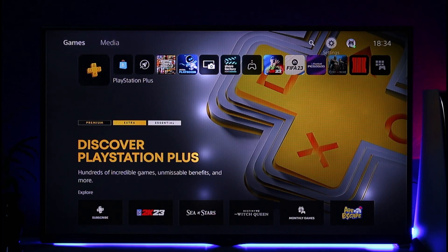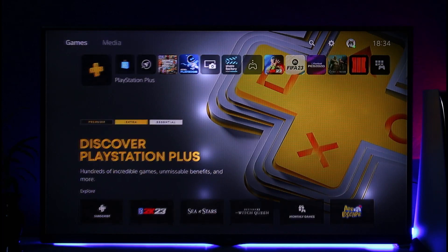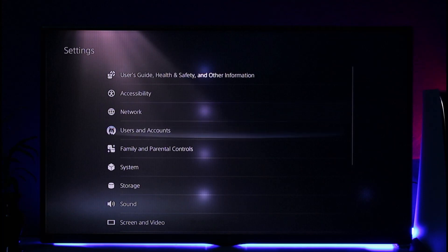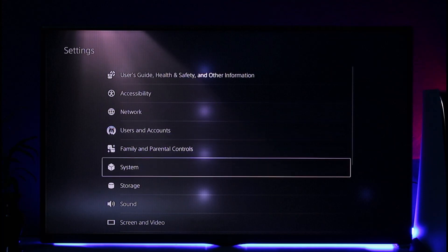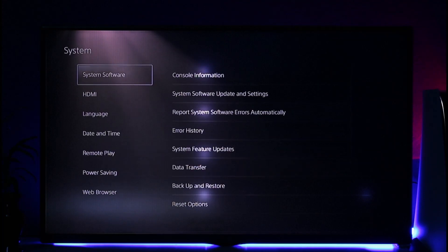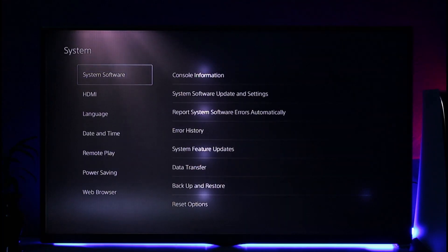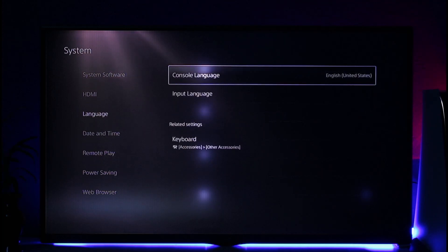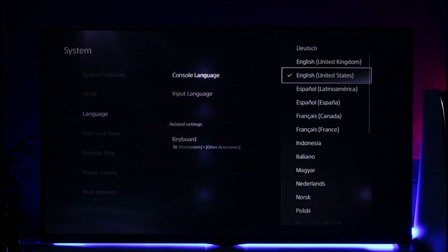...is first go to the Settings option that you can find here. Once you go to Settings, simply go to System. When you go to System, go to the option called Language. You can see the console language is currently set...